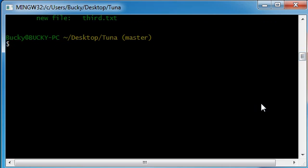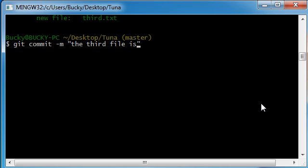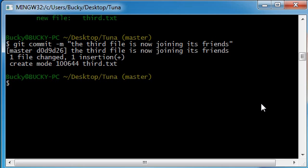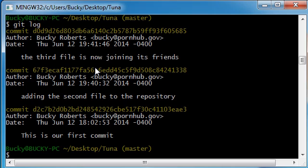So, now from the staging area, we can go ahead and git commit, put a message, and say, the third file is now joining its friends. And hit enter, and what that does is it commits the third file.